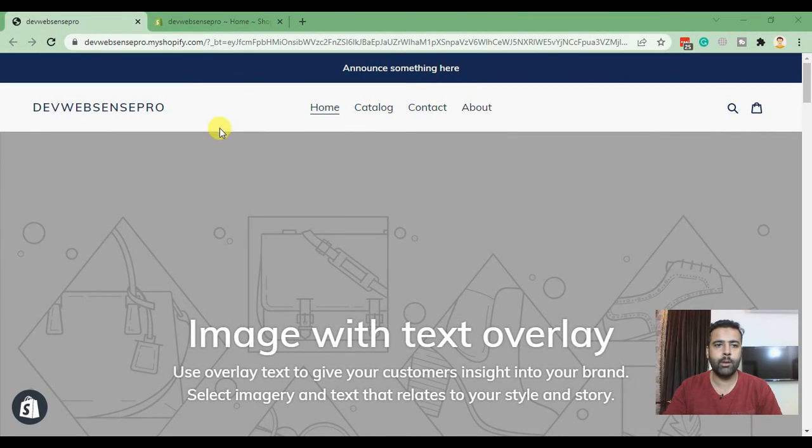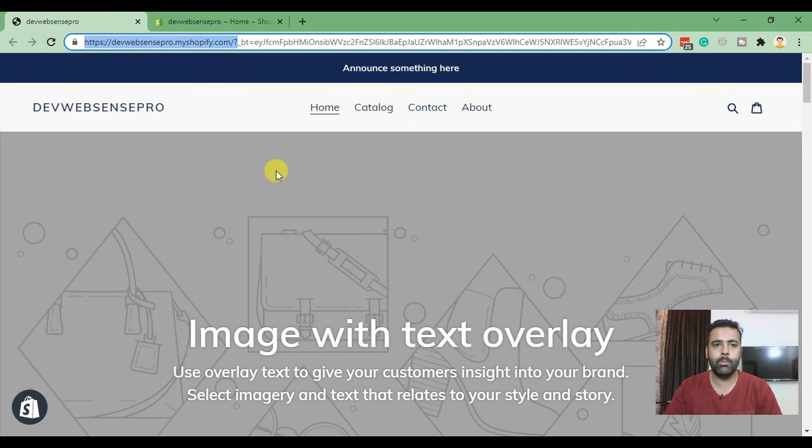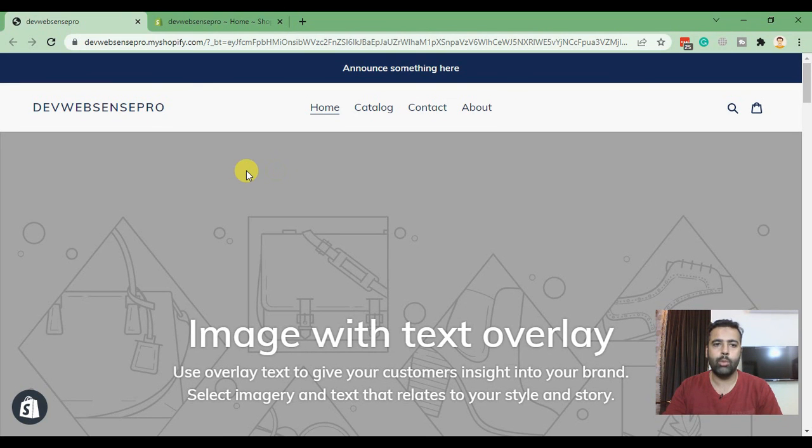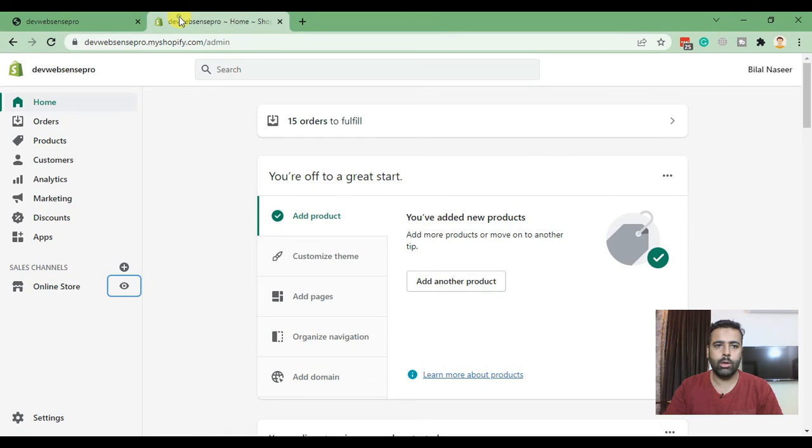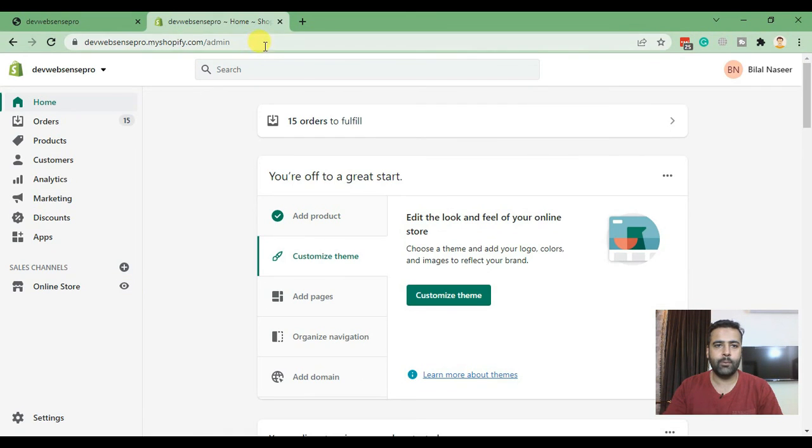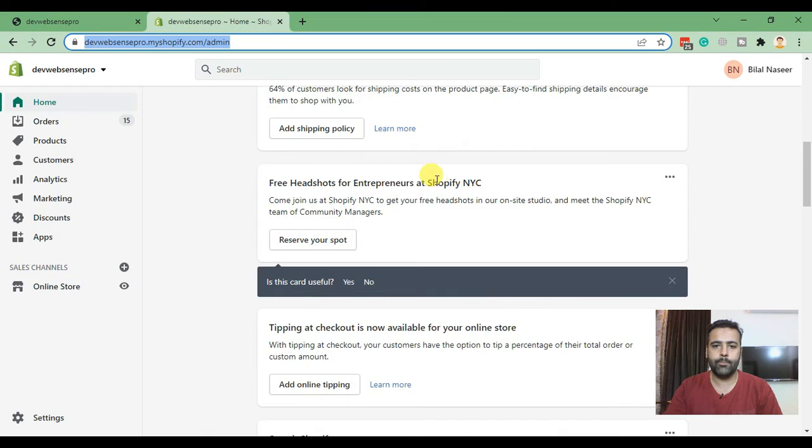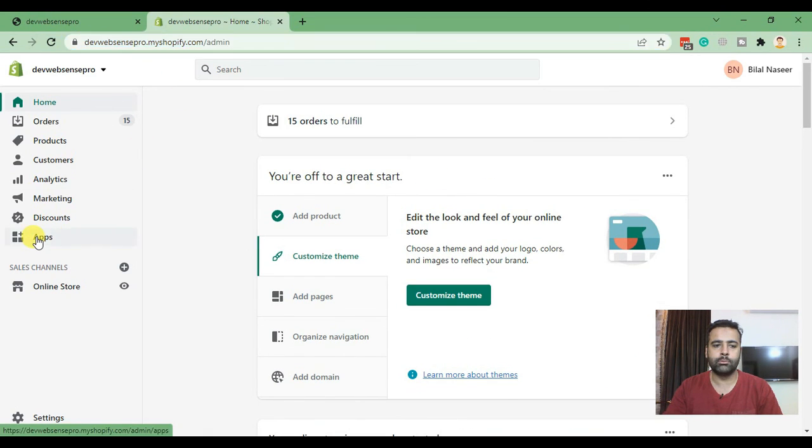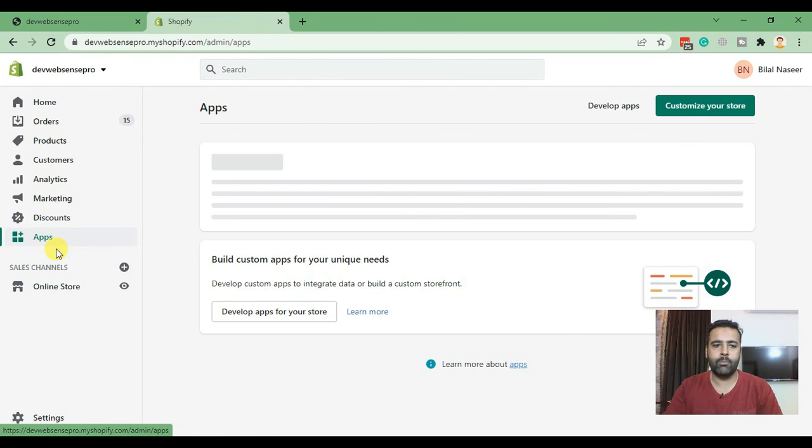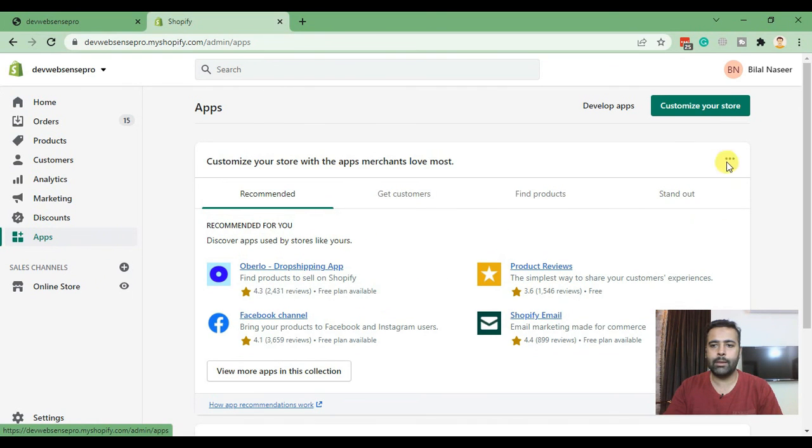This is our development store. In this development store I'll walk you through how you can add Instagram feed within four minutes. Let's go to the backend - that's how the backend of Shopify will look like. After logging into the backend you need to click on Apps and from Apps click on customize your store.